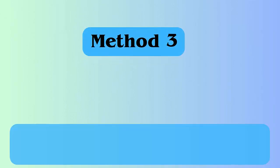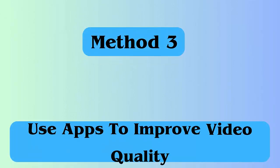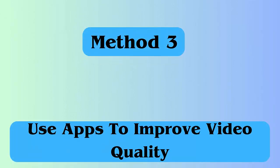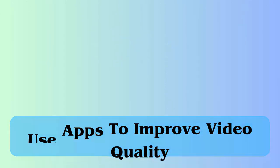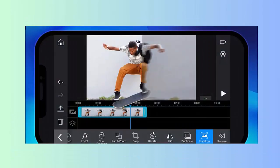Method 3: Use apps to improve video quality. Here is what you have to do. First, download any video editor app on your device. After installing, import your video that is blurred. Then, use enhancement feature of the app to make your blurred video clear.